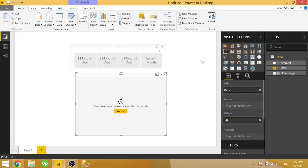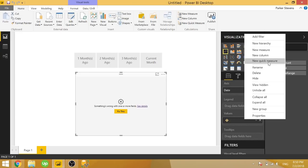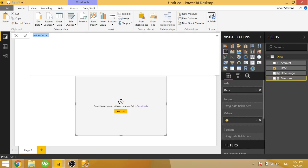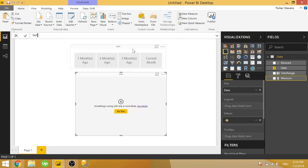And we will go ahead and start creating our measure. So the way in which we are going to determine if something is selected is actually kind of funny. So we're going to go ahead and call this default selection.